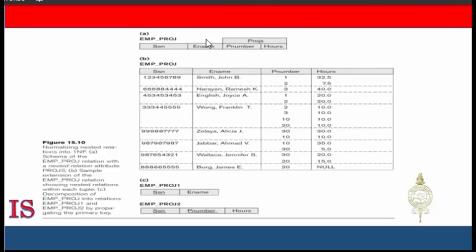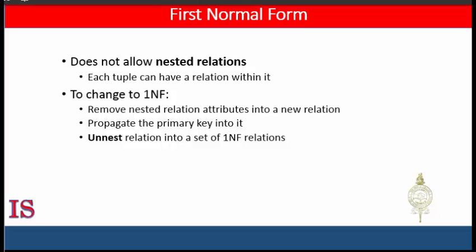To normalize this into first normal form, remove the nested relation attributes into a new relation and propagate the primary key into it as a foreign key. This decomposition yields the schemas Emp_Proj_1 and Emp_Proj_2, as shown in option C. This procedure can be applied recursively to a relation with multi-level nesting to un-nest the relation into first normal form relations.